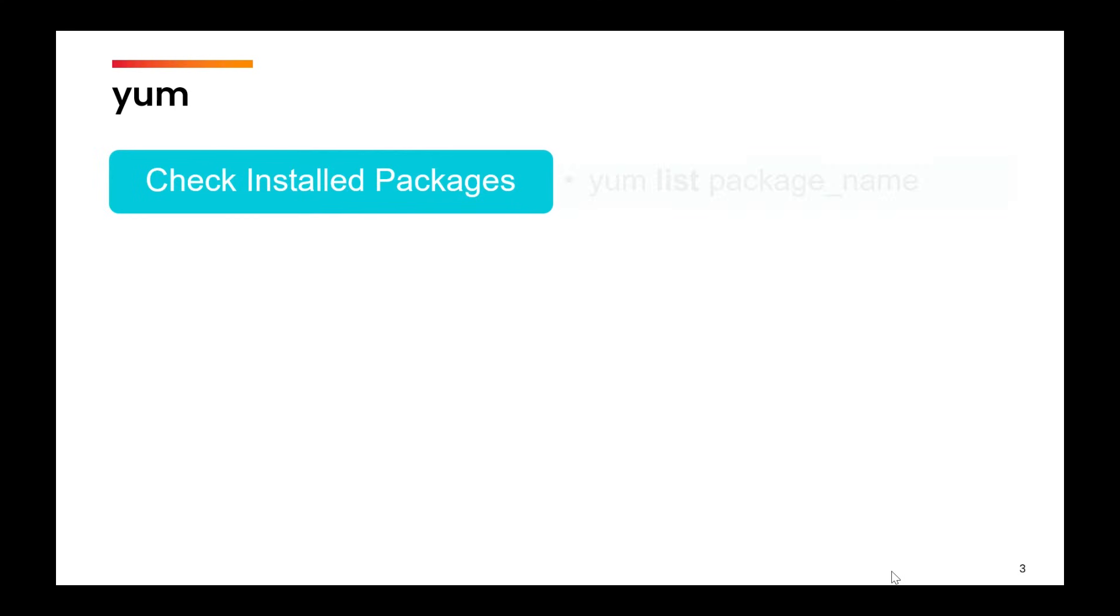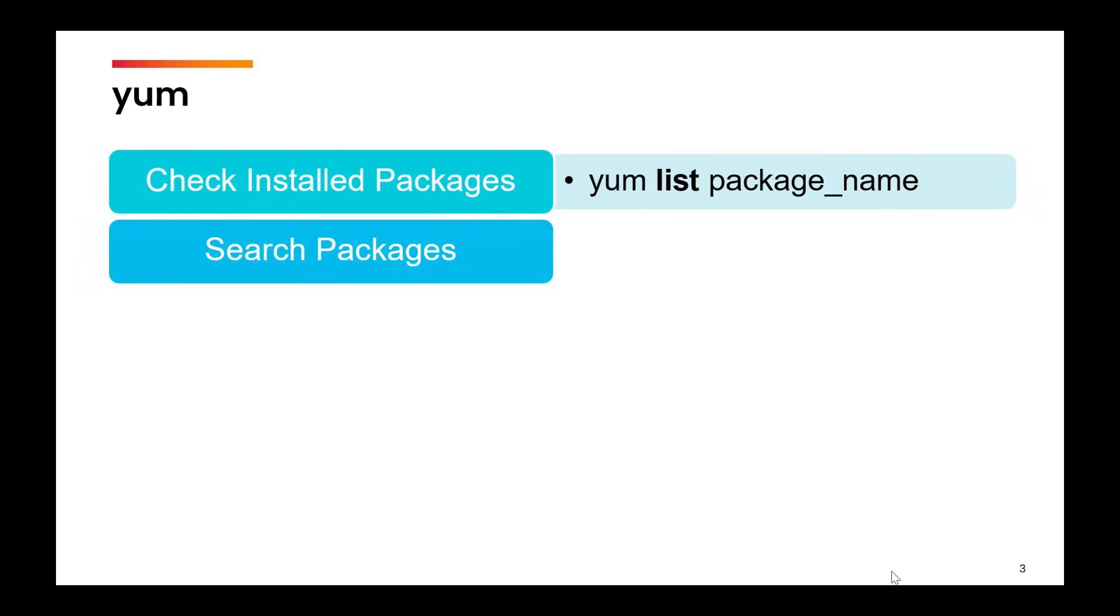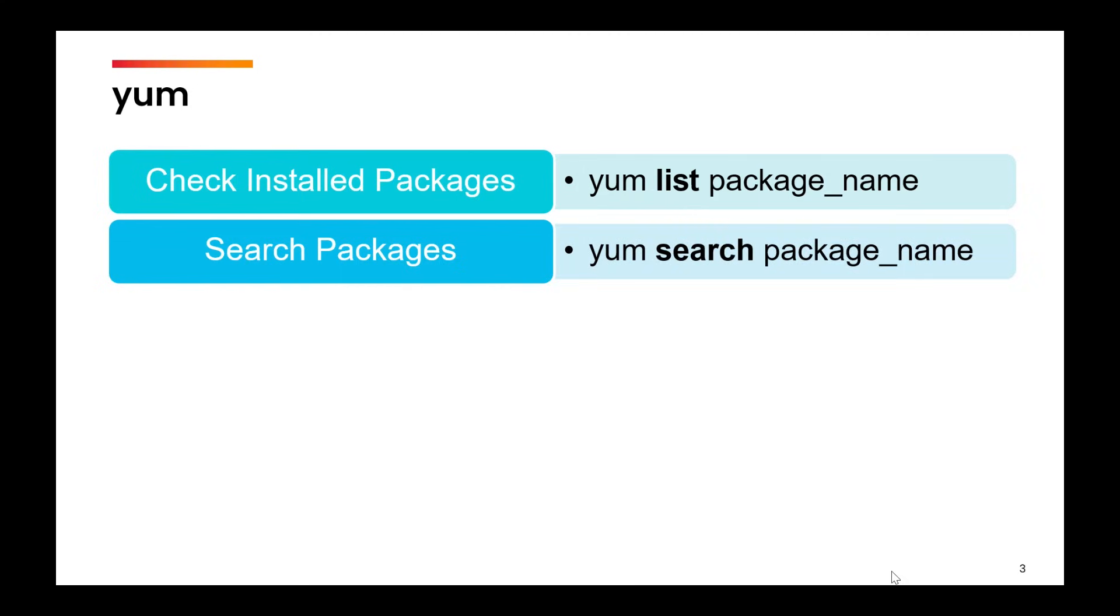Then you can use yum list and then a particular package which you want to check whether it is installed or not. The next option is to search for packages. So remember, we have registered our system with Red Hat and you want to search whether a certain package exists or not, then you can use yum search and then the package name.